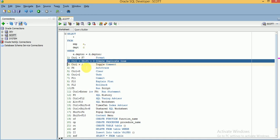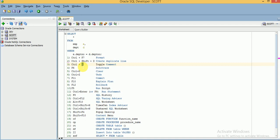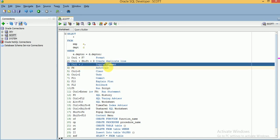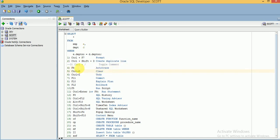If you want to comment out a particular line, you can use Ctrl+Forward Slash. Pressing Ctrl+Forward Slash will comment the line. And if you want to use auto trace, you can use F6.